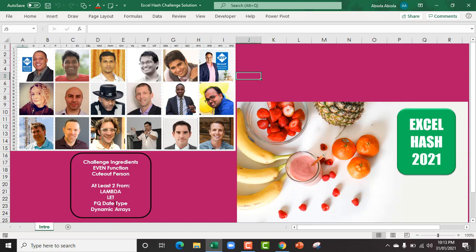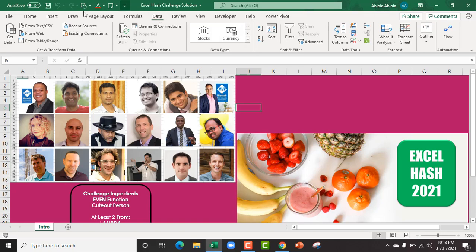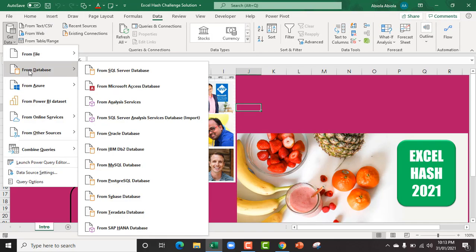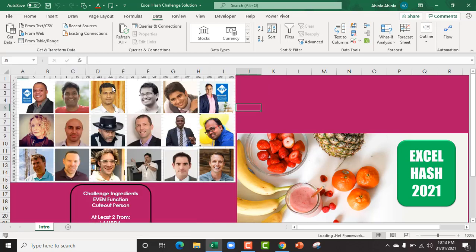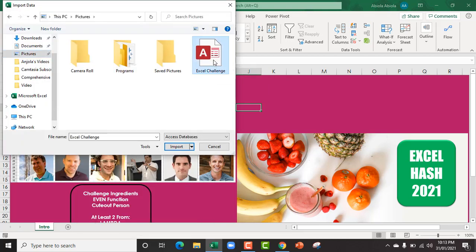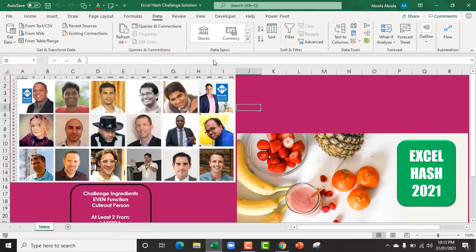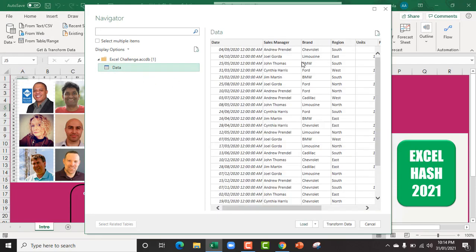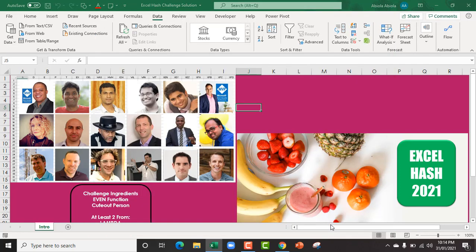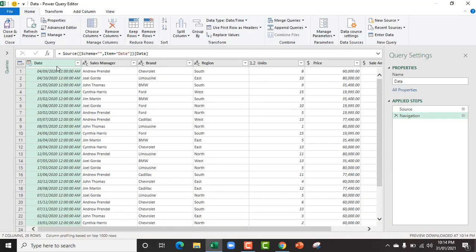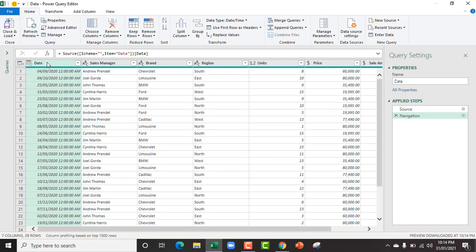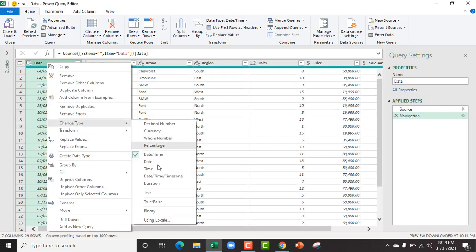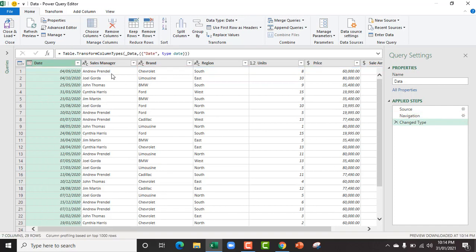Now my dataset is in Access database so I need to connect. Just uncollapse the ribbon tab and come to Get Data from Database from Microsoft Access database. I click on Excel Challenge. In the Navigator dialog box, I click on Data and I can see the preview of the dataset. Click on Transform Data which opens the Power Query. I want to transform this to proper date data type, so just right click and choose Change Data Type and I want Date. Click on Close and Load.